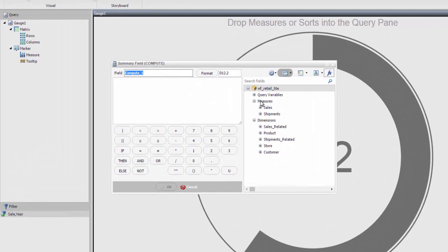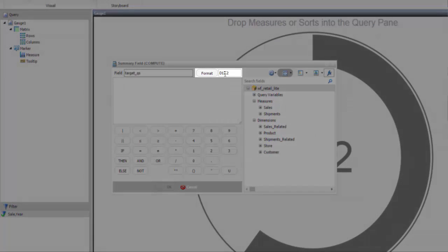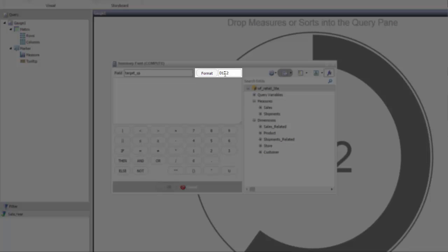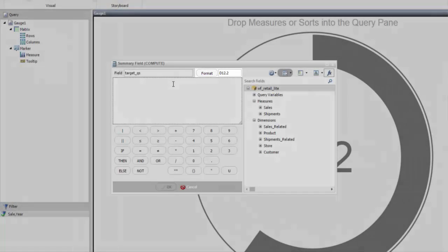I'm going to set the target of quantity sold. Let's give it a nice name like target of quantity sold. If you want to see the number, you can give it a dollar sign. If you want to see the percentage, we can give it a percentage sign.